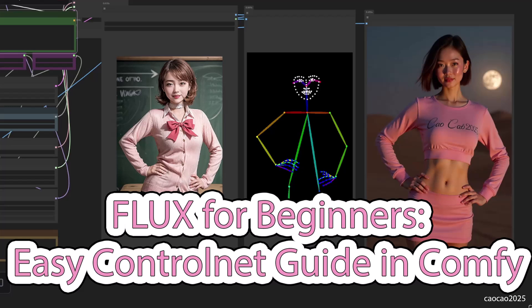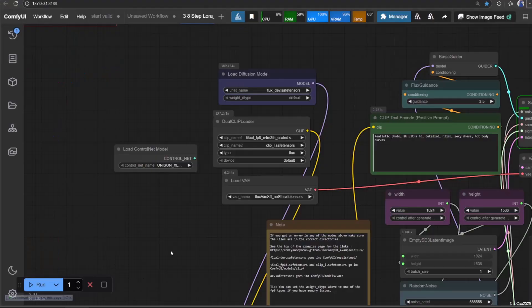Hello guys, welcome back with me, Chocho 2025. Today, we're going to talk about how to use ControlNet with Flux.